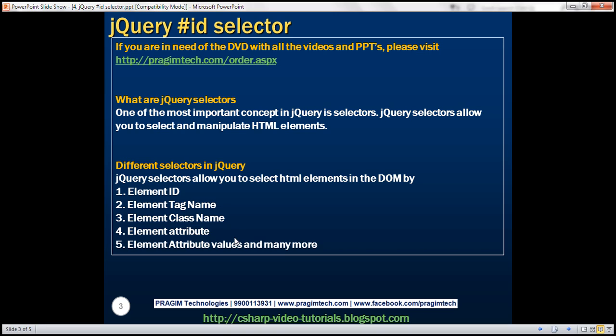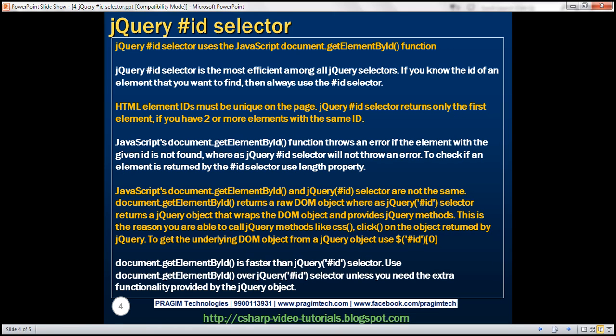In our upcoming videos, we'll discuss these different selectors one by one in detail. In this video, let's find elements by ID using the jQuery ID selector. So let's look at an example now.